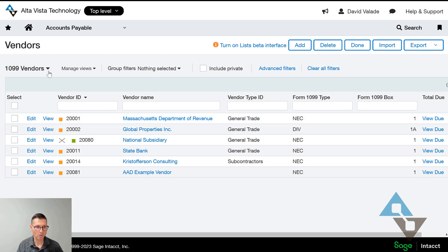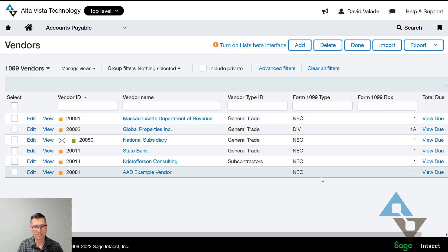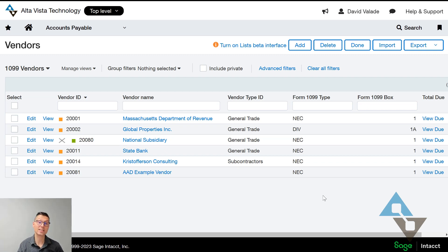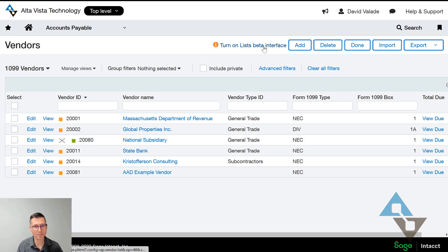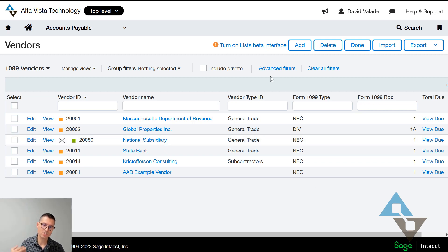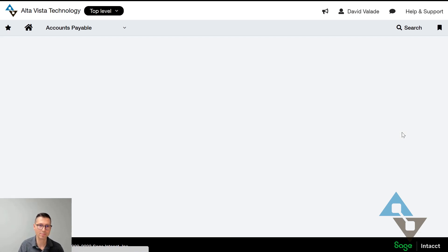You might also want to remove the filter and see all your vendors so you can evaluate them that way. As of this recording, there's a nice feature at the top: 'Turn on list beta interface.' If you're watching from the future this may be standard functionality, but it is technically called a beta as of this moment.